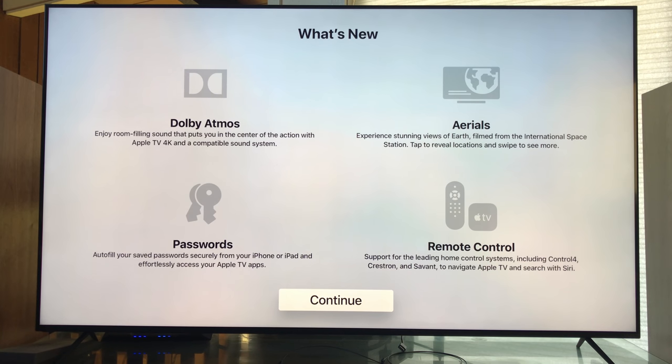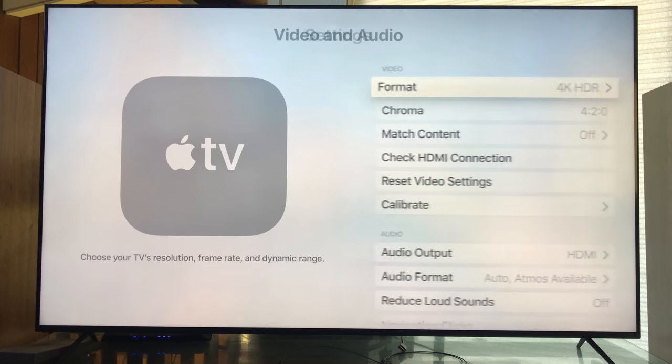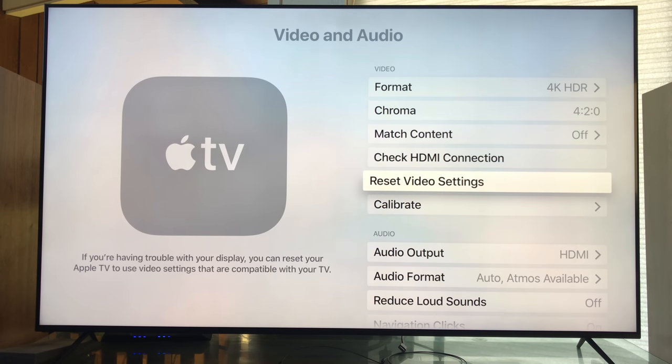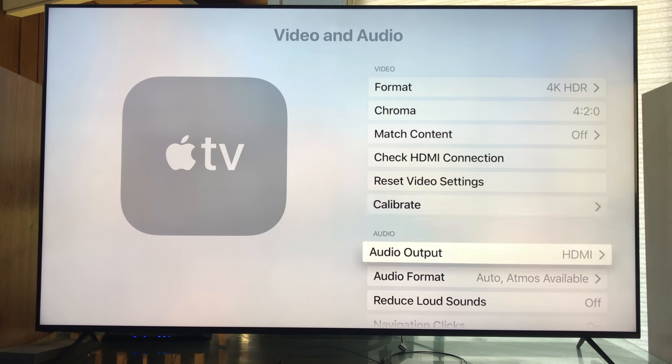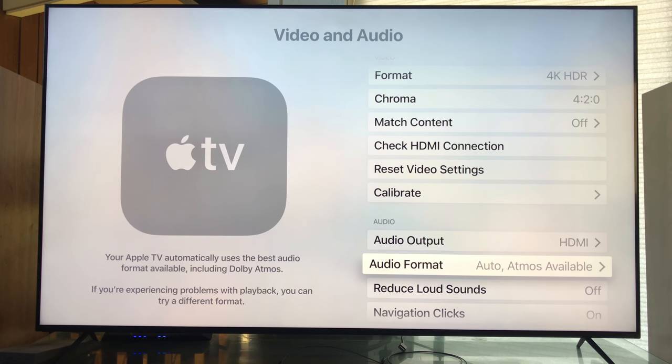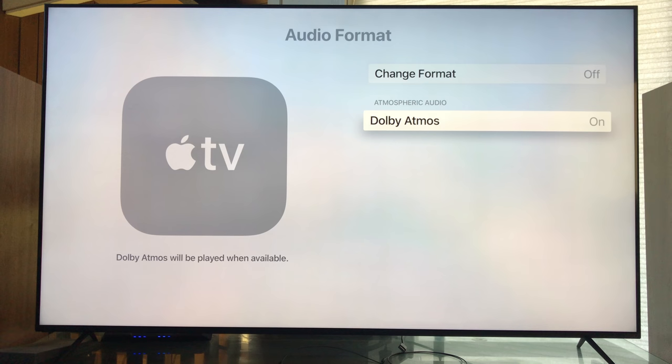Let's get into some settings right now. Video and Audio, let's go down to Audio Format. Now this already says Auto and Atmos Available, so this is what you want it to look like.